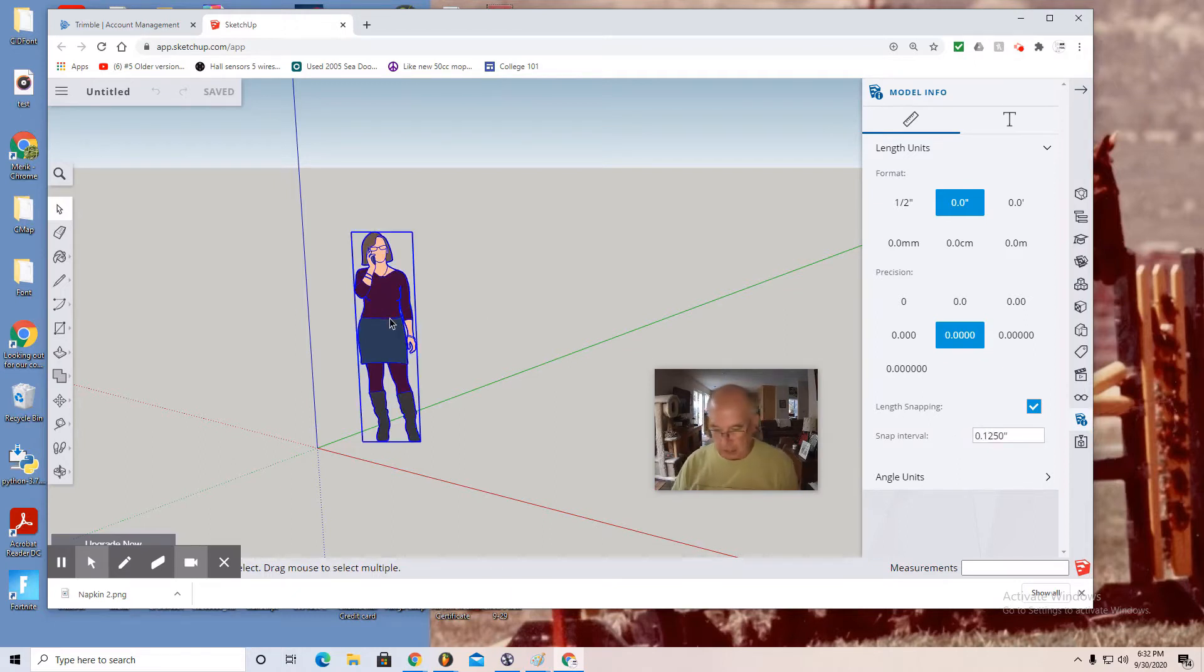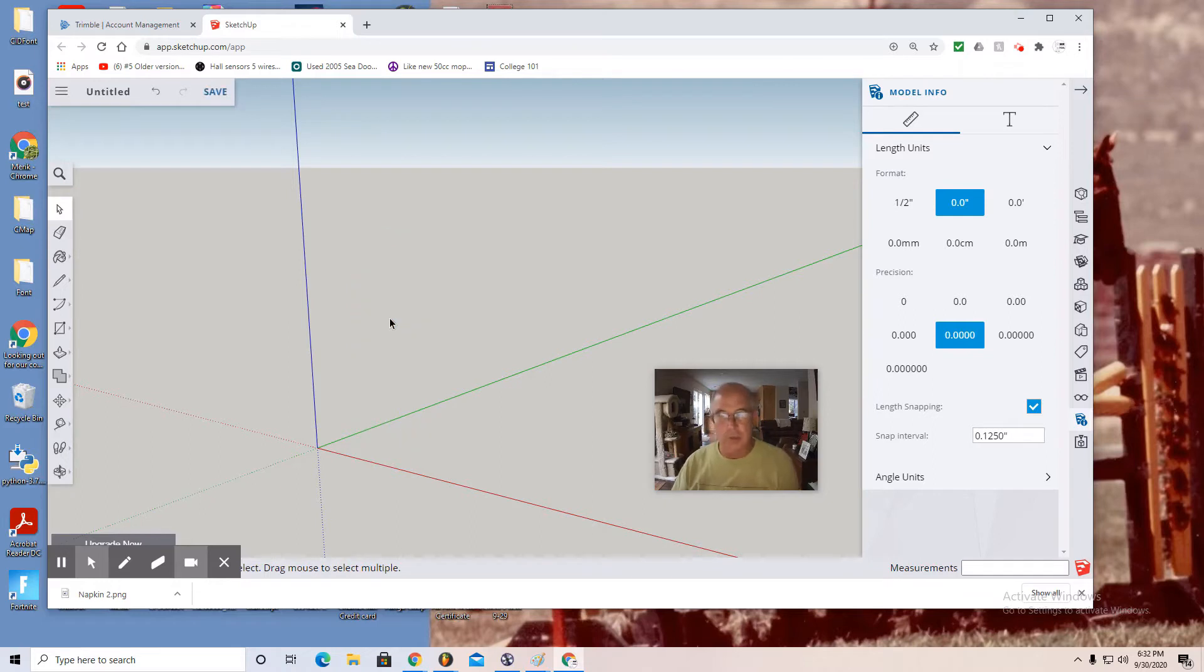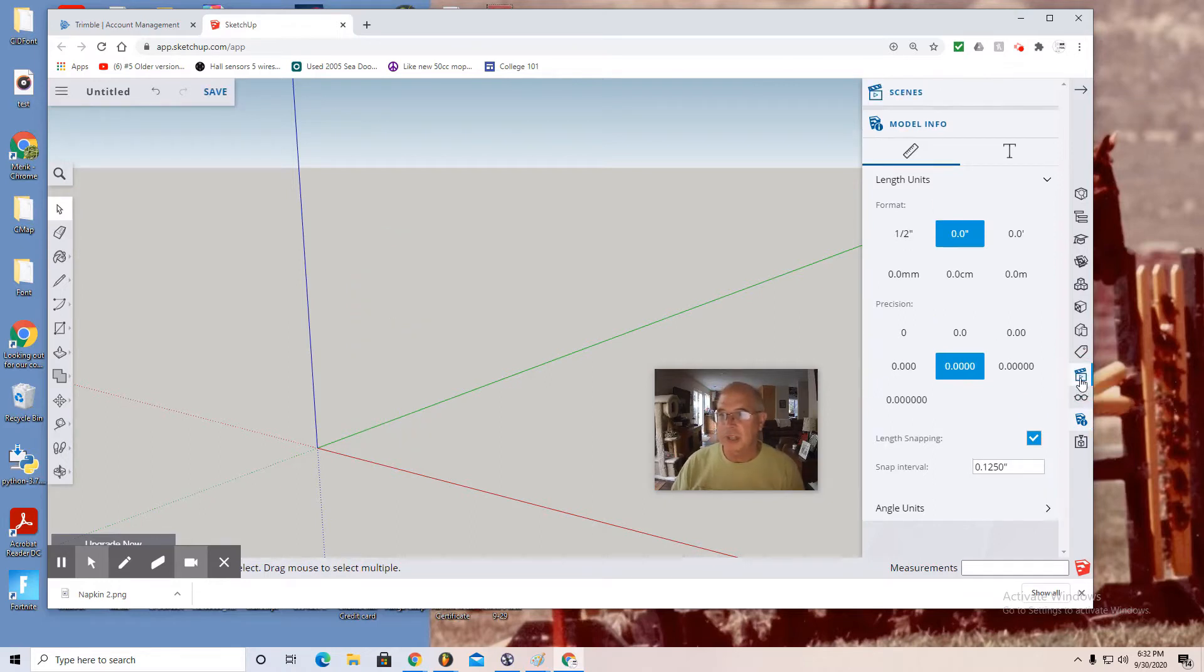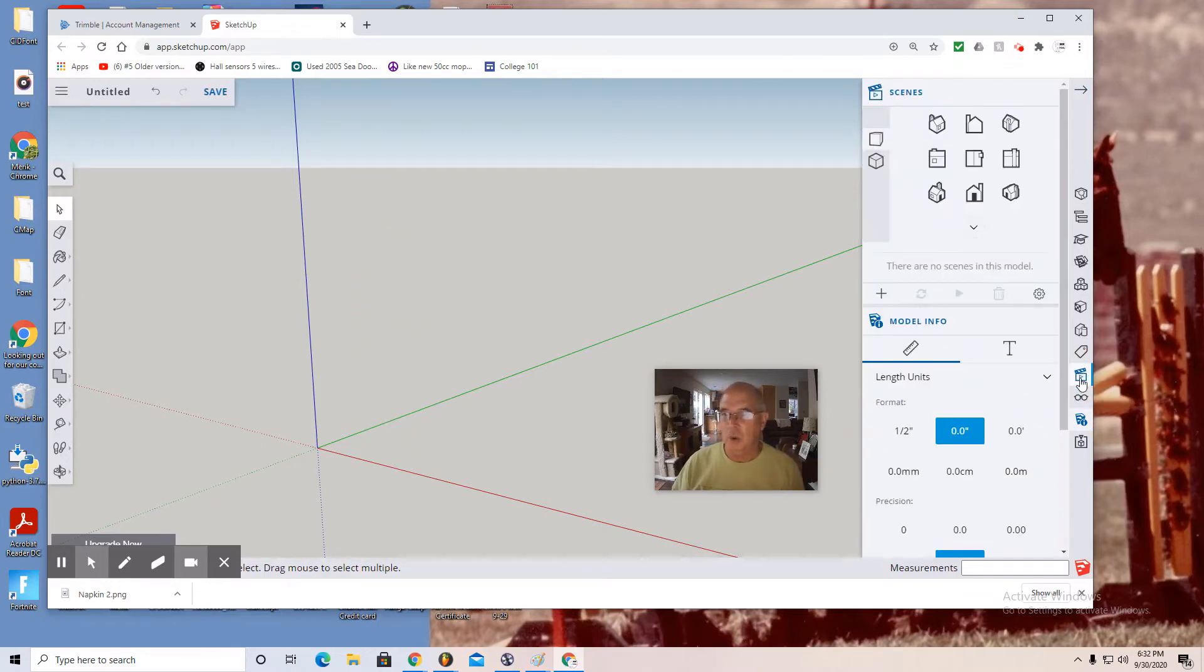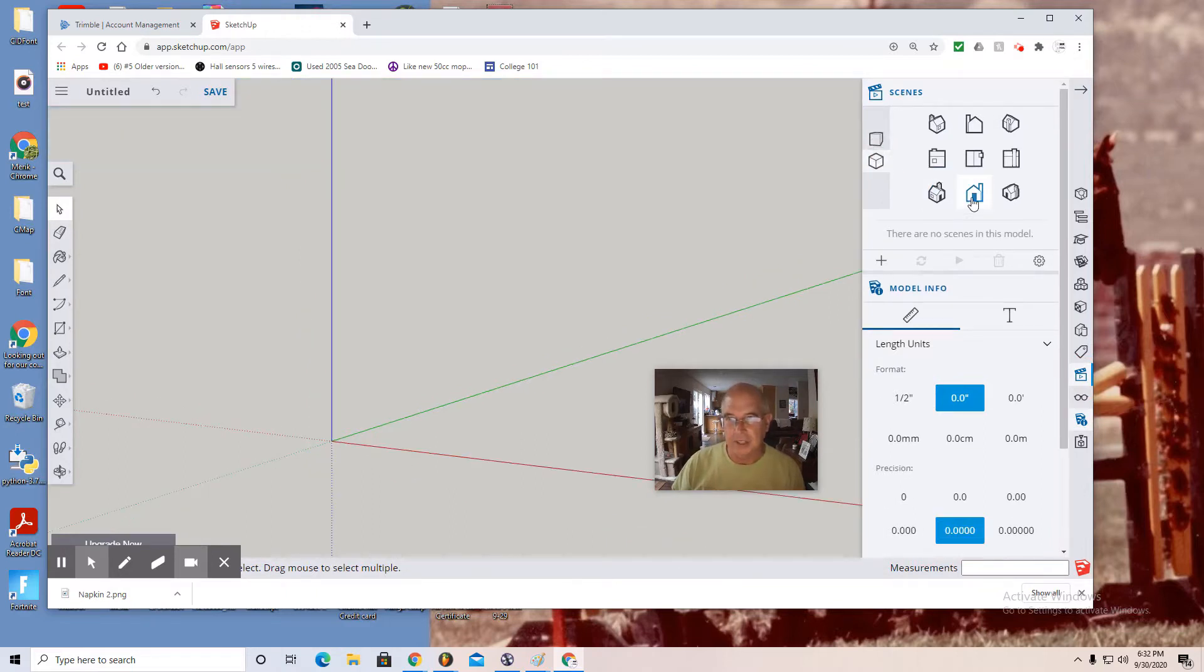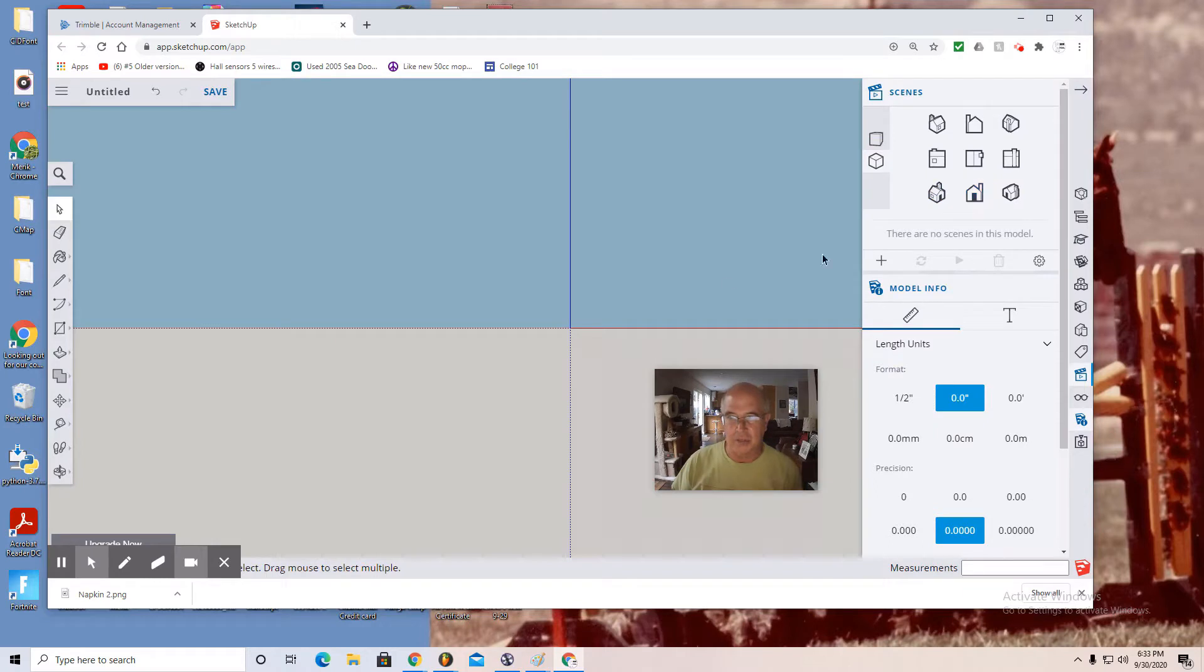Select the lady and hit delete to remove her. Next I'm going to move up to the scenes tab, it's the fourth one up, and hit parallel projection. I hit the face of the house to give myself a front view.